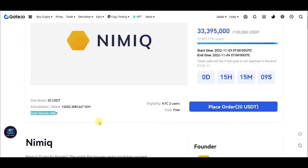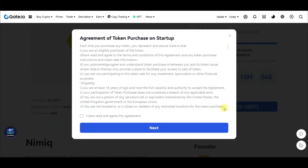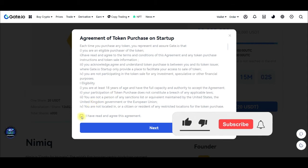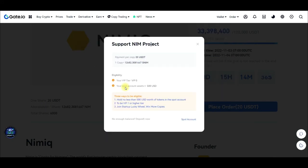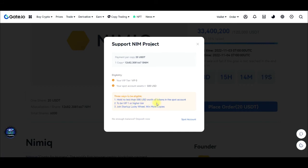Clicking 'Place Order' shows the number of supporters for this token and how much of the 120,000 USDT target has been raised — currently about 27.8%. You need to verify your account with KYC to participate, and the cost is free to join. However, you do need to hold at least 500 USDT in your spot account to be eligible, and you'll need USDT to buy shares.